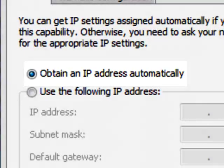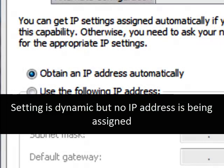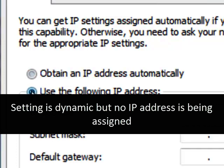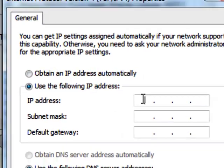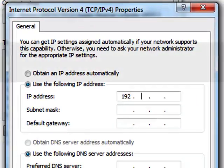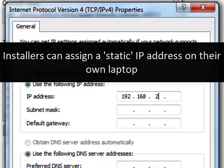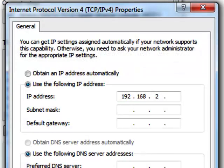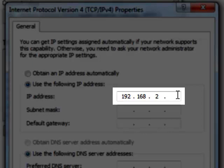So this is dynamic. The problem here is that we are dynamic but we're not getting a dynamic IP address. So what we're going to do is we're going to temporarily put in a static IP address. And so the network or the camera that we're trying to speak to or communicate is on 192.168.2.